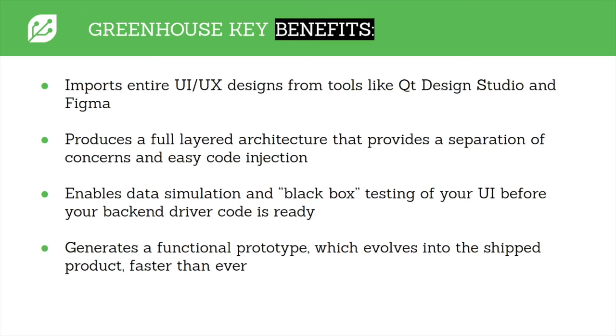So you may not have the hardware, you may not have the necessary C++ libraries available quite yet, but you can test your UI using a simulator in that JavaScript that I showed. So this generates a functional prototype that evolves into a shipped product faster than ever.